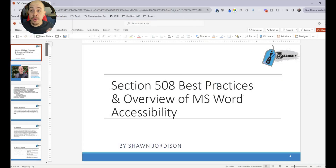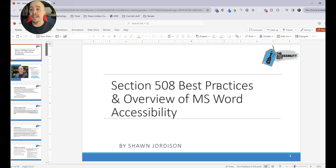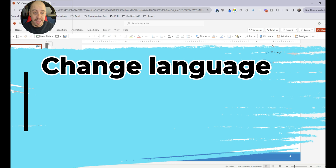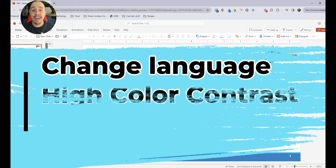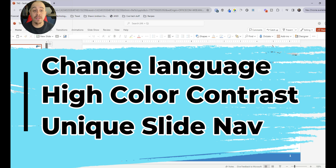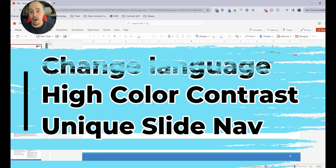PowerPoint Live is a new feature that allows users to engage with your content in a more accessible way. You can change the language of some of the on-screen text, and you can also flip high color contrast mode on the individual slides. Additionally, it allows users to navigate into the slide deck independently on their own.